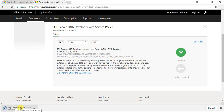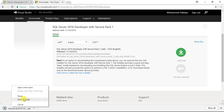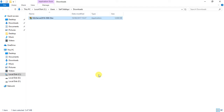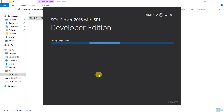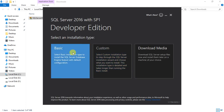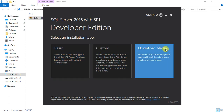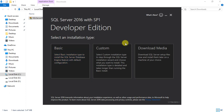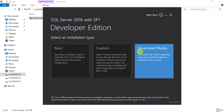Once the file is downloaded, right-click and select 'Show in Folder.' This is the downloads folder where the file is saved. Double-click on this exe file and allow it to run. It gets ready with the developer edition installer and presents three options: Basic, Custom, and Download Media. Basic uses default settings, and Download Media is the same as downloading the ISO image from the Microsoft website.